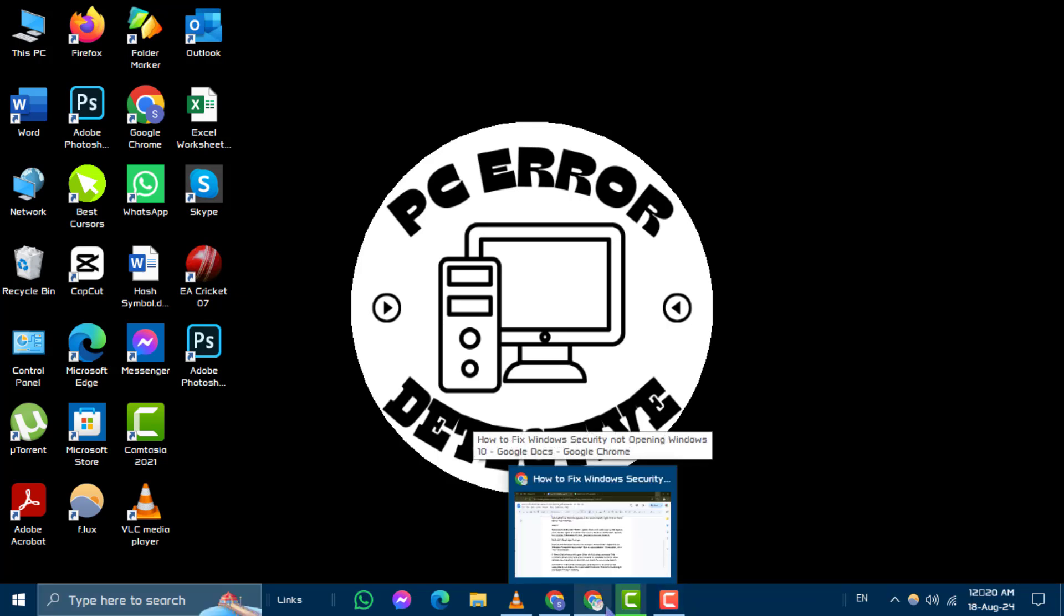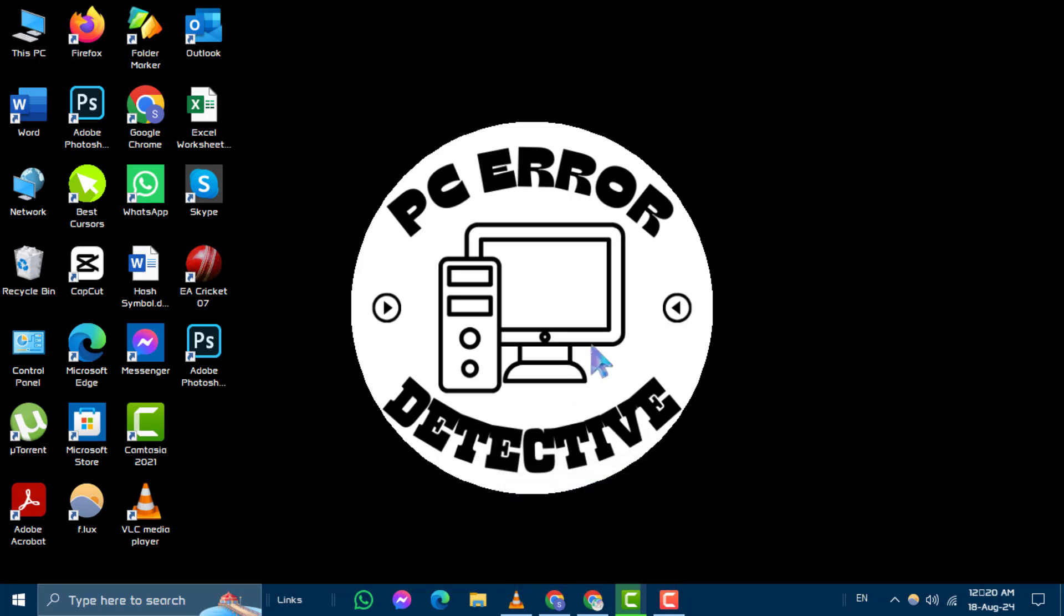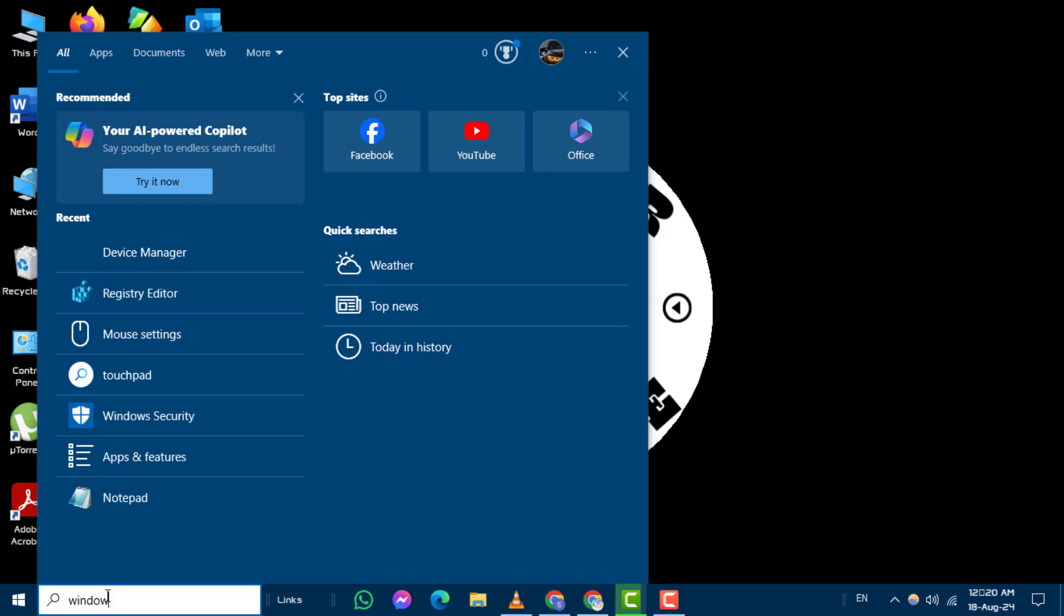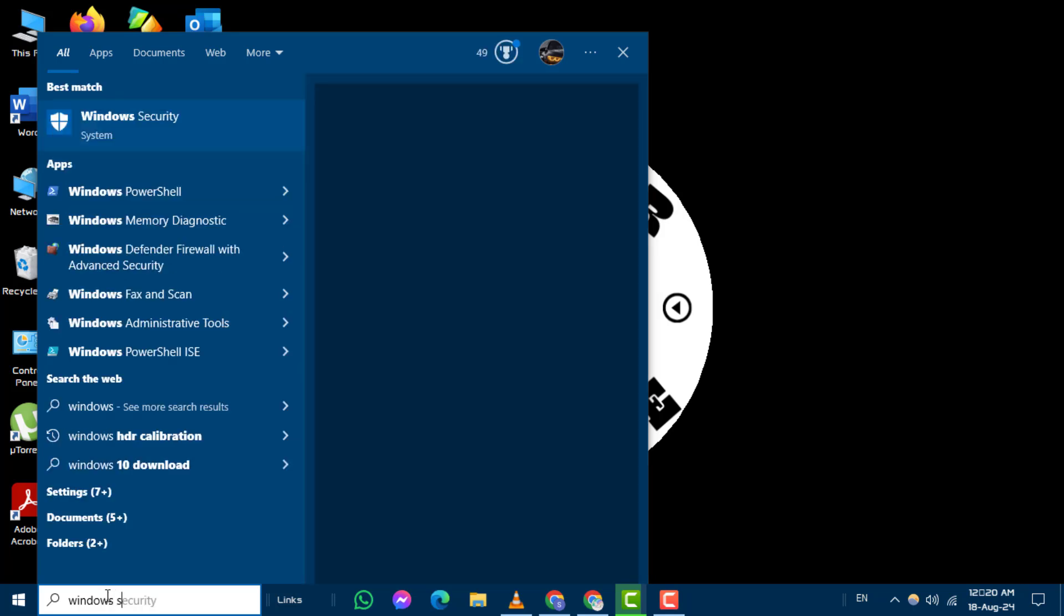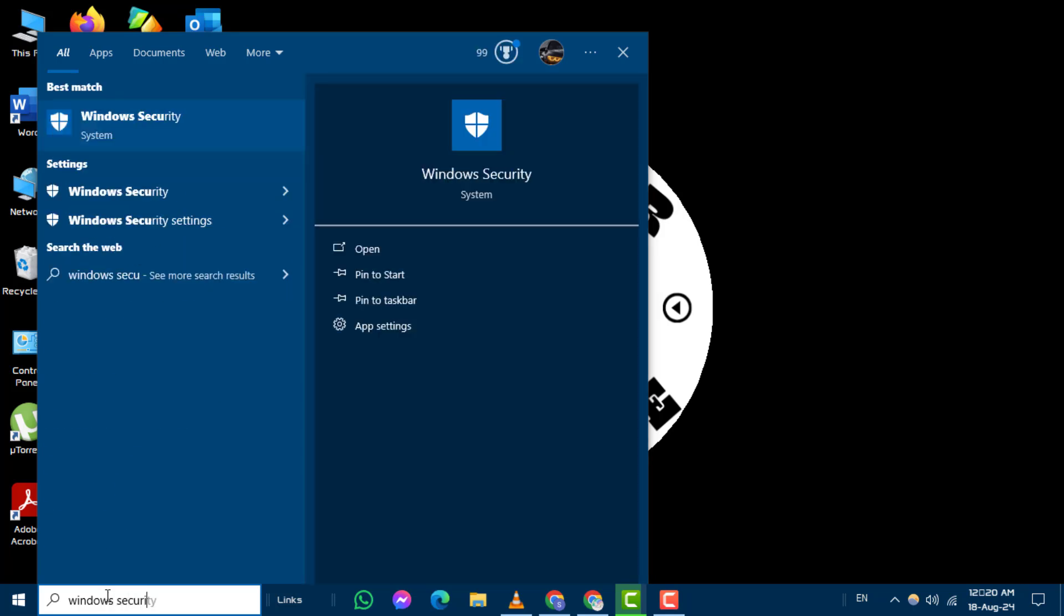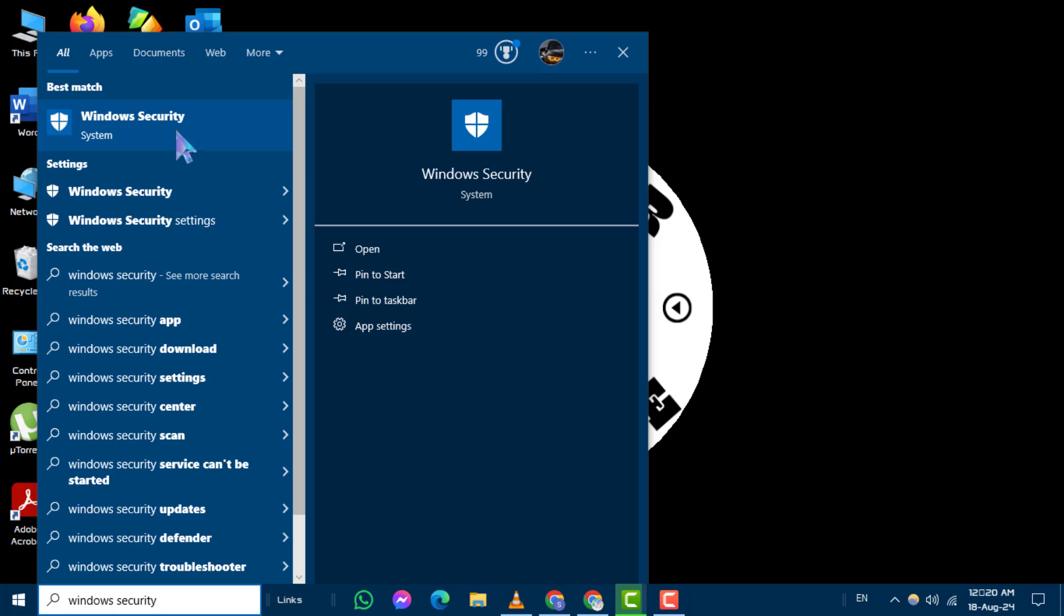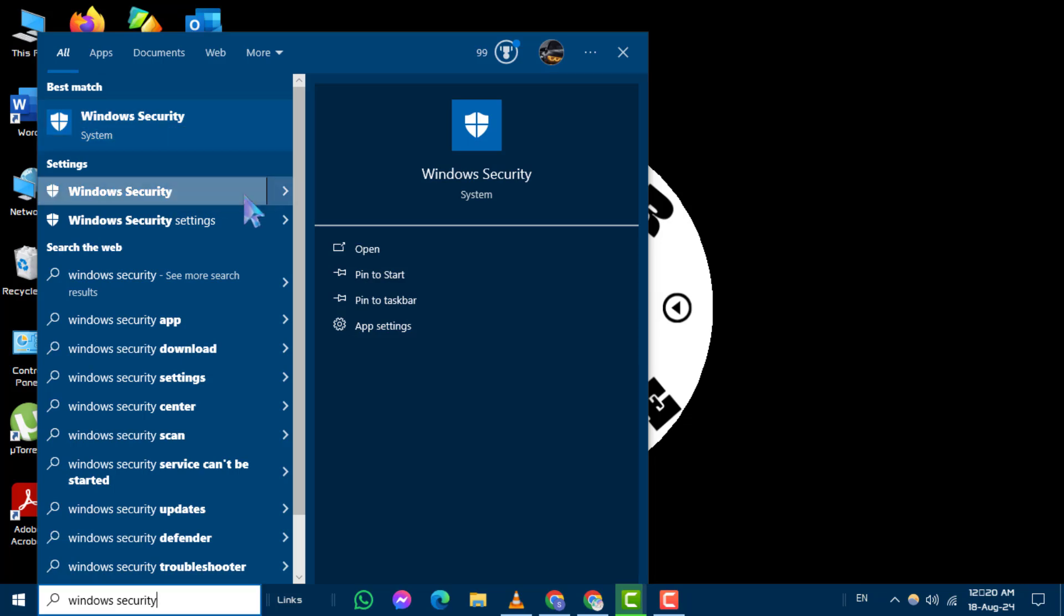Step 1. First, click on the search box in your taskbar and type Windows Security. Step 2. When Windows Security appears in the search results, right-click on it and select App Settings.